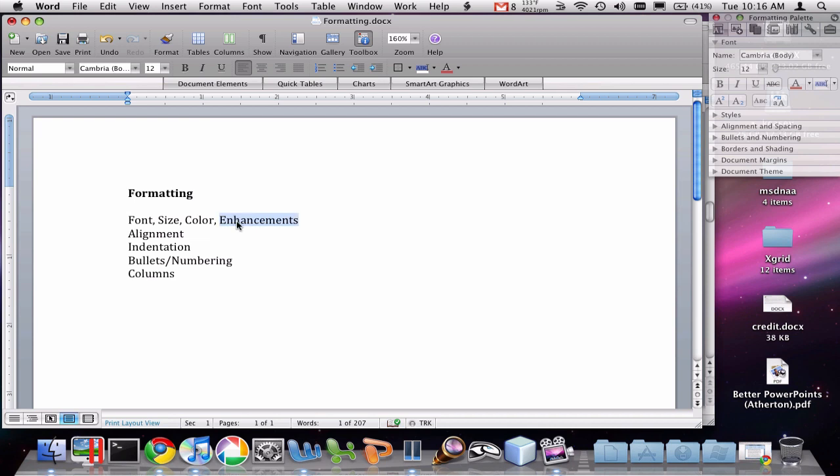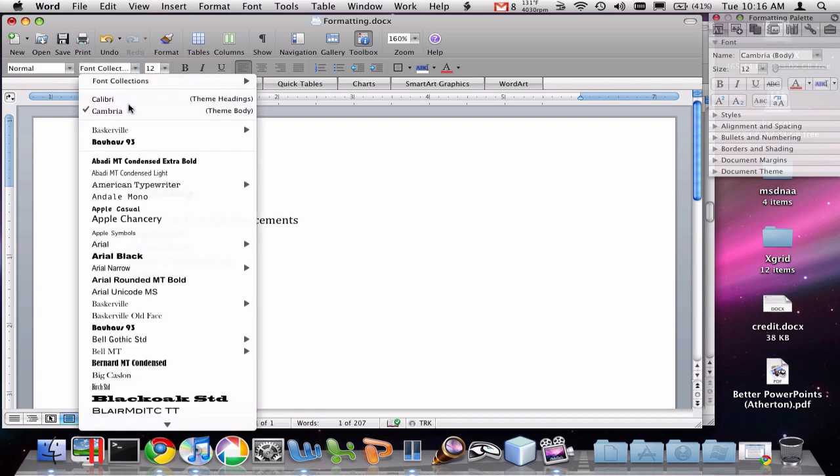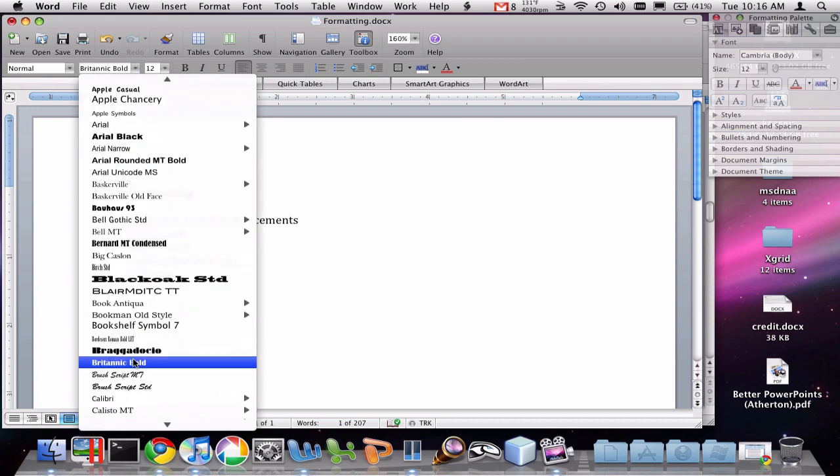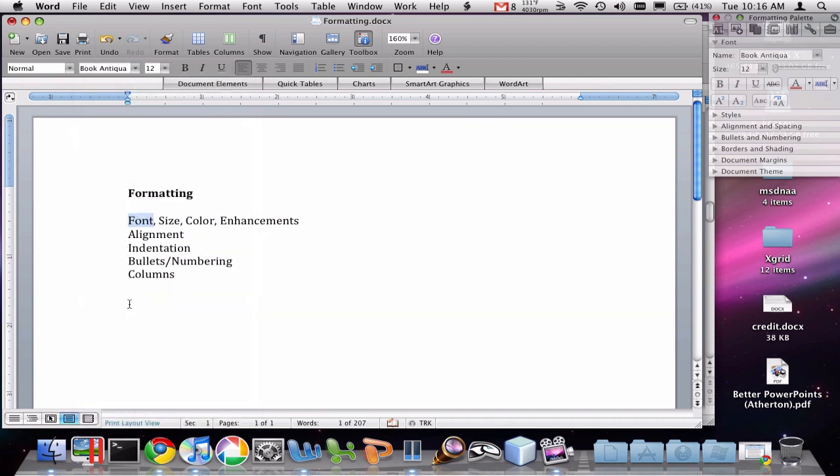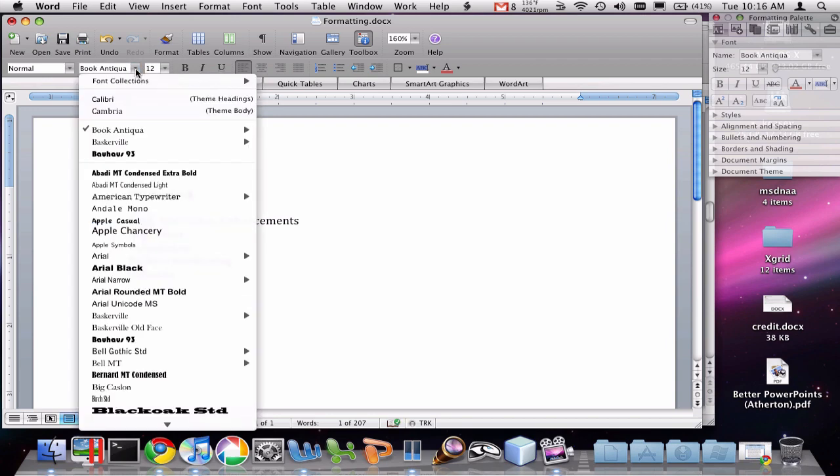which is you select the text, and then you make a change. And that applies to that text that you've selected. So I've selected the word font. I'm going to go up here to this font drop-down list, and I can select any of these fonts that are installed on my computer to make it look different,